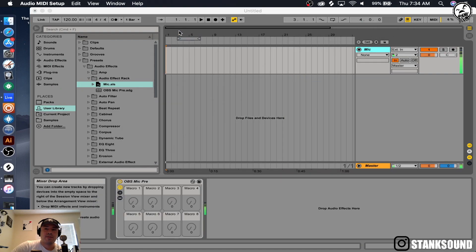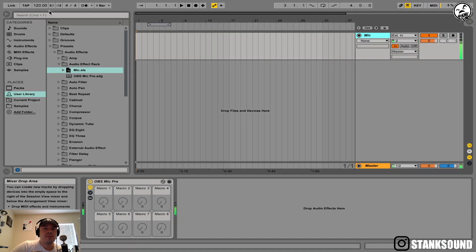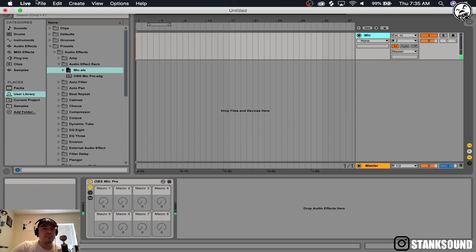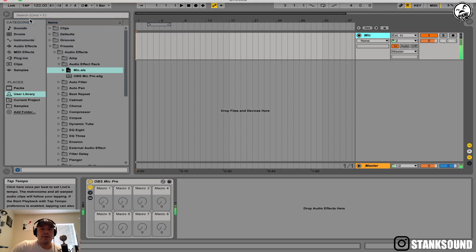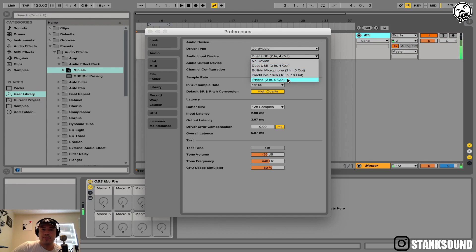So now there's a direct connection. I'm going to go back to Ableton and open up my Model D Moog app — little keyboard there. Go to Preferences and then select iPhone for the input.